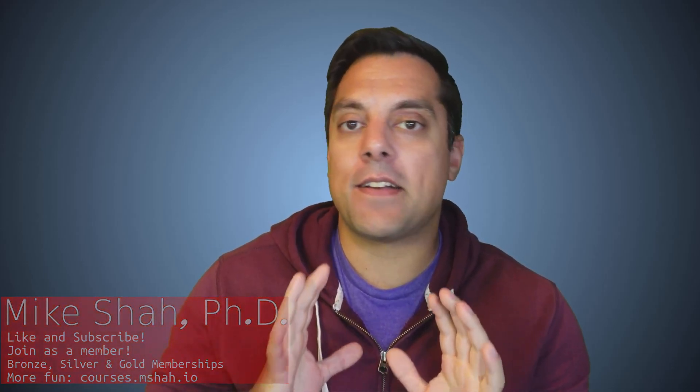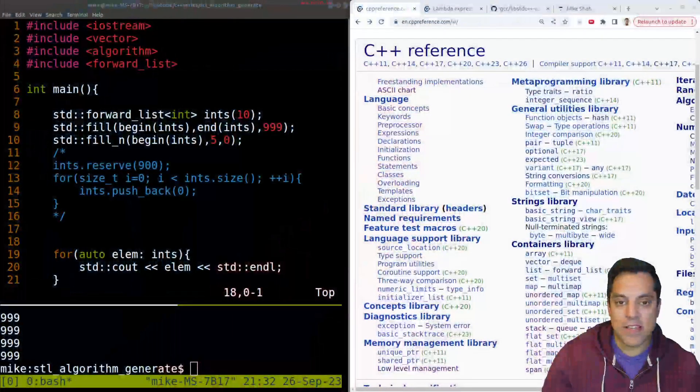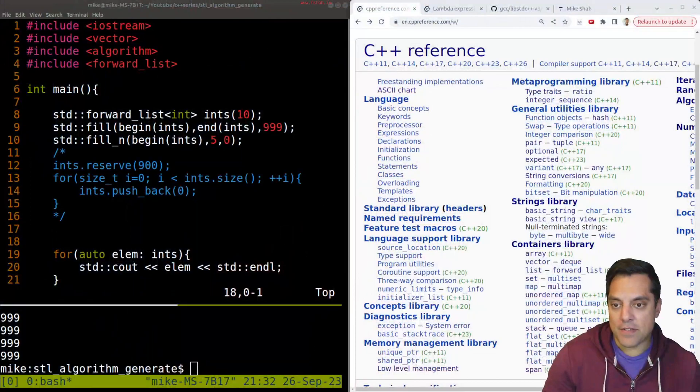In this lesson, we're going to be looking at another standard template library algorithm. This time, it's going to be the generate and generate_n algorithms. Now, they help us solve a problem that from our last video, you might have noticed. So let's do a brief recap, and then we'll go ahead and dive into CPP reference to look at generate.